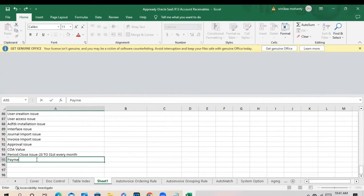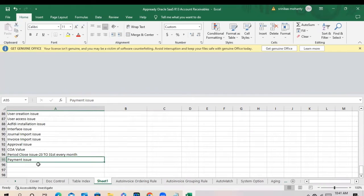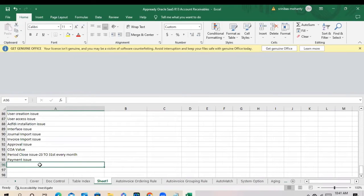Payment issue. Payment issue mostly — if you are executing payment, the payment will fail. I'll give one or two examples. Recently I got an issue where we transmitted the file to the bank, and what happens? The bank rejected the file.